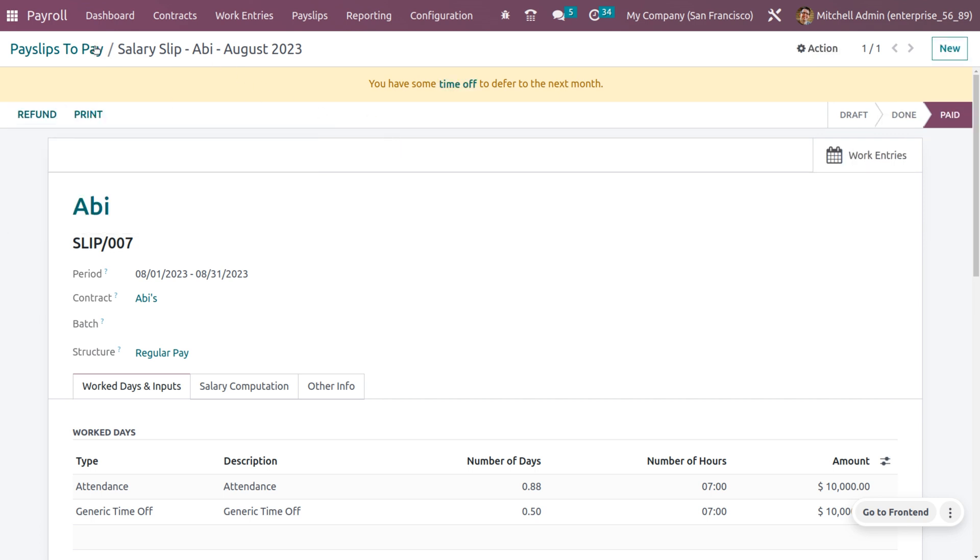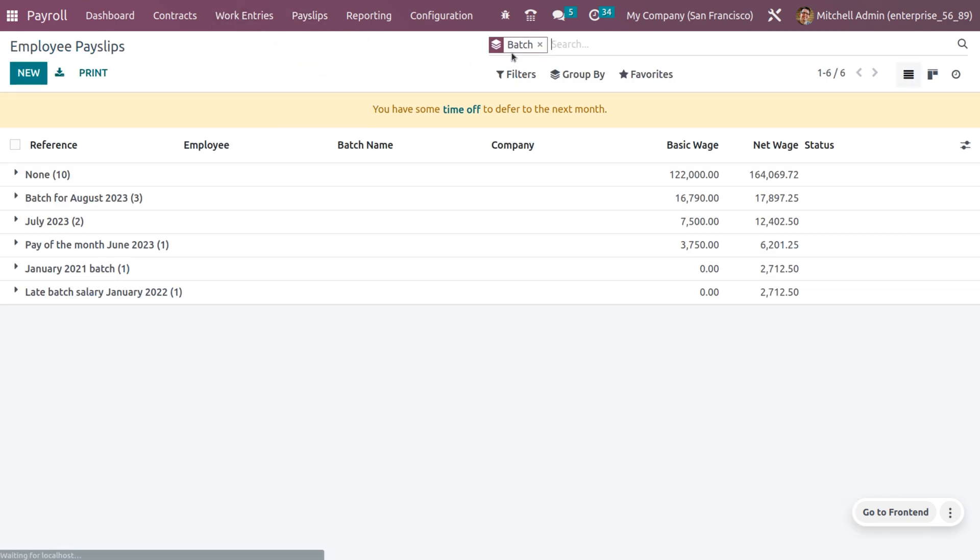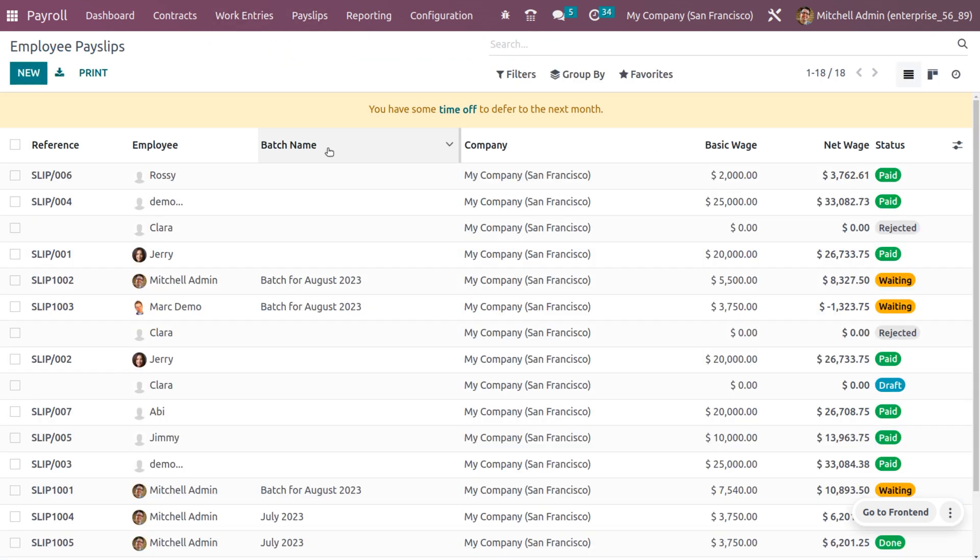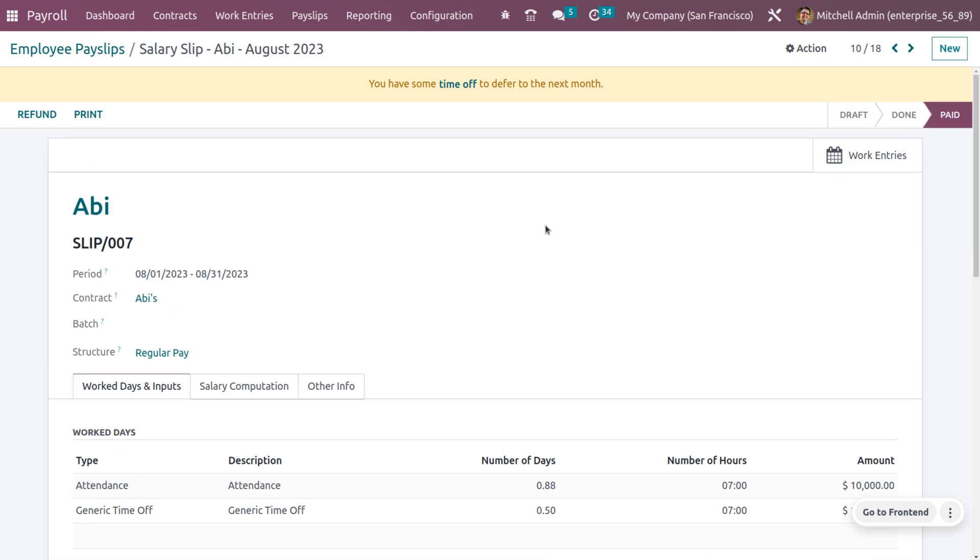Now we have made the payment for the attendance of the employee. When you go back to the old payslips and remove the filtration, you can see we have just made the payment for the employee based on attendance and that shows the amount is currently paid.